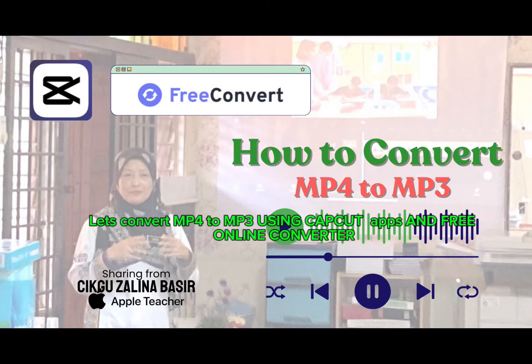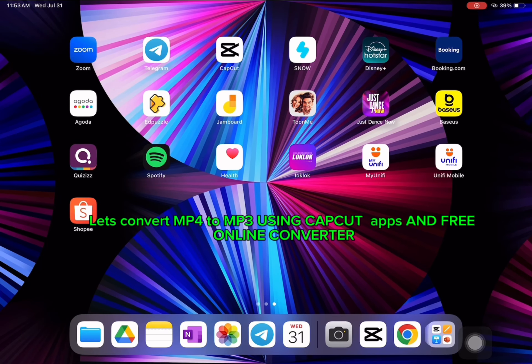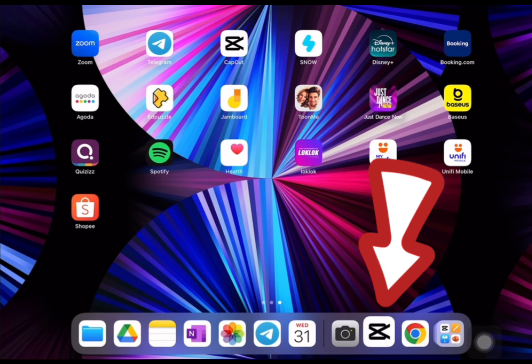Convert MP4 to MP3 using CapCut apps and a free online converter. Choose CapCut apps.